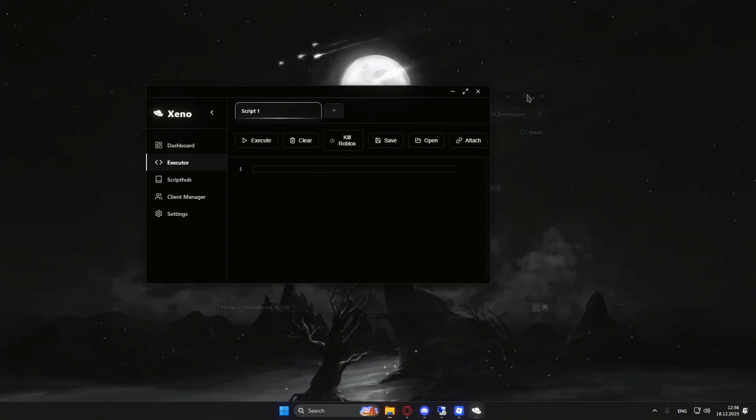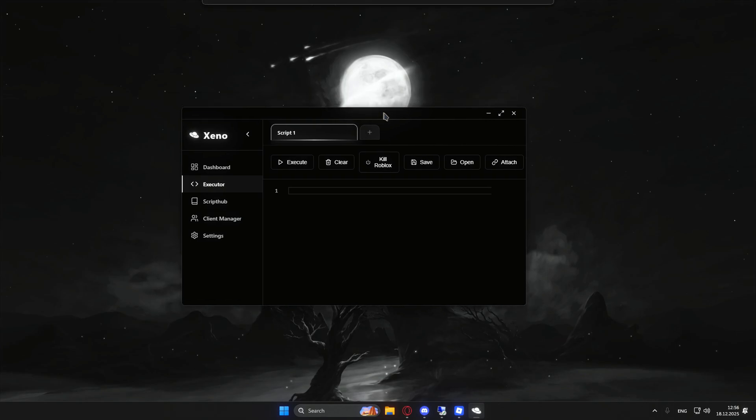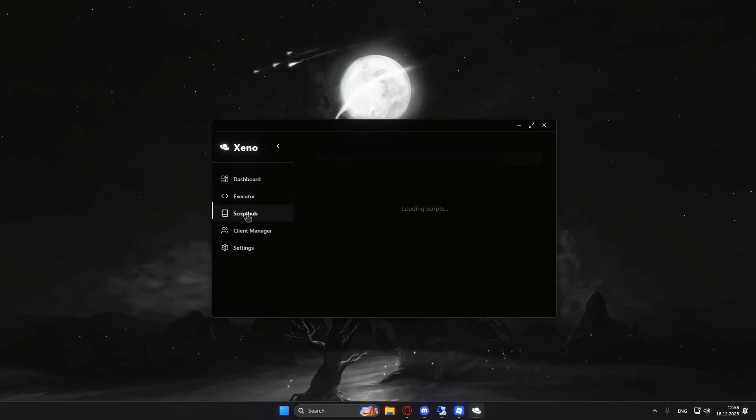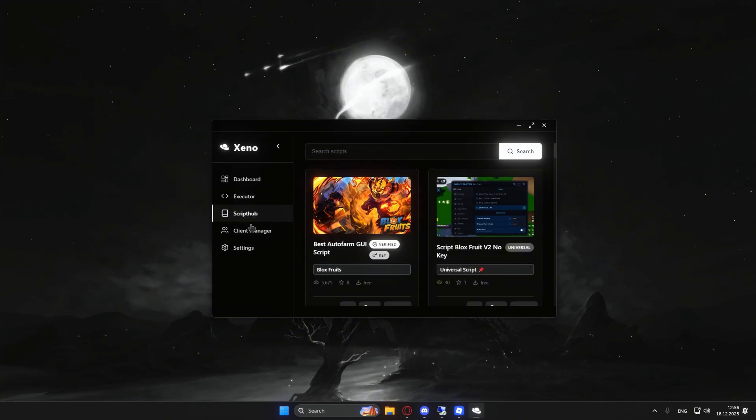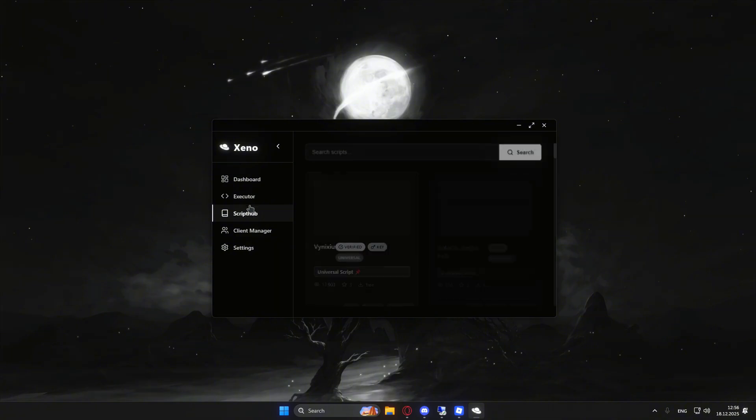Alright, so after you've opened up Xeno, it should look a little something like this. I actually like this UI - I swear guys, Xeno looks overpowered.